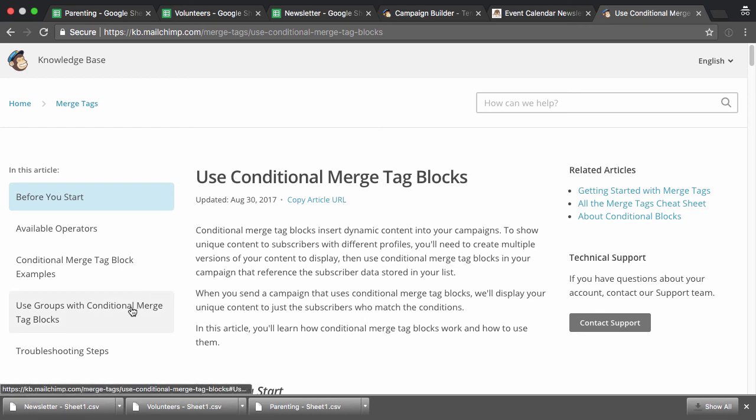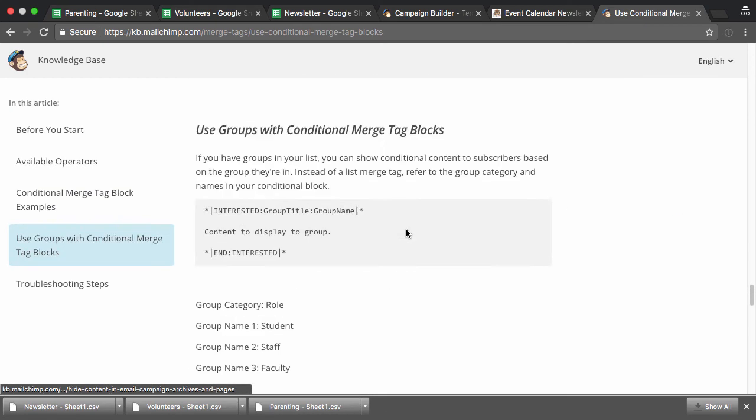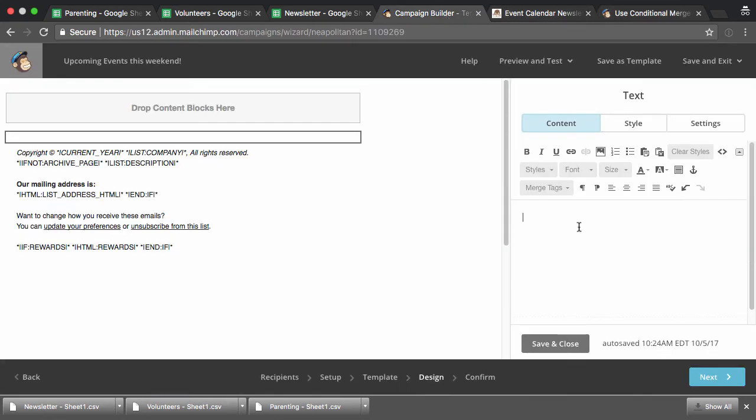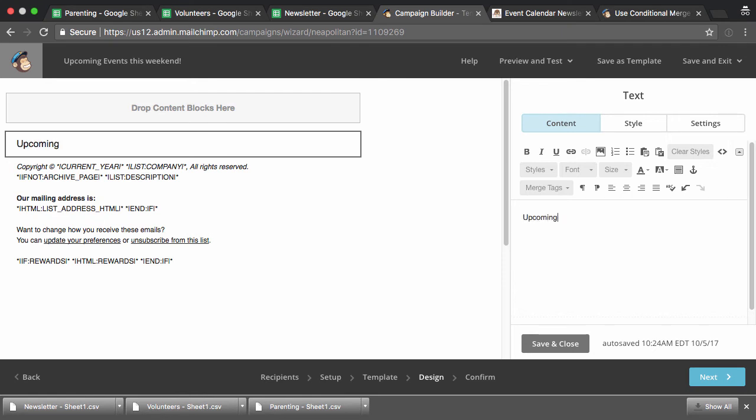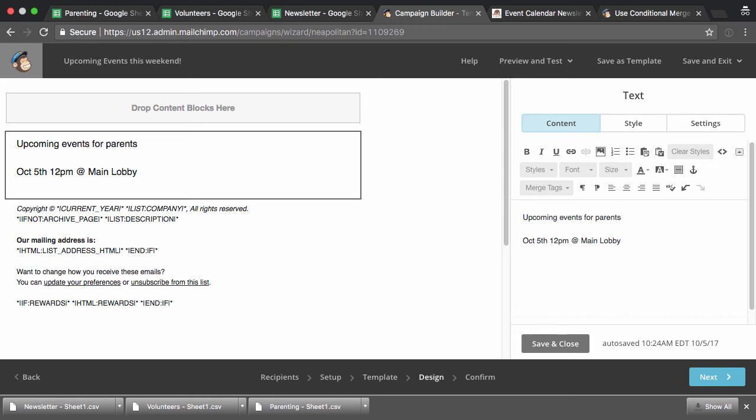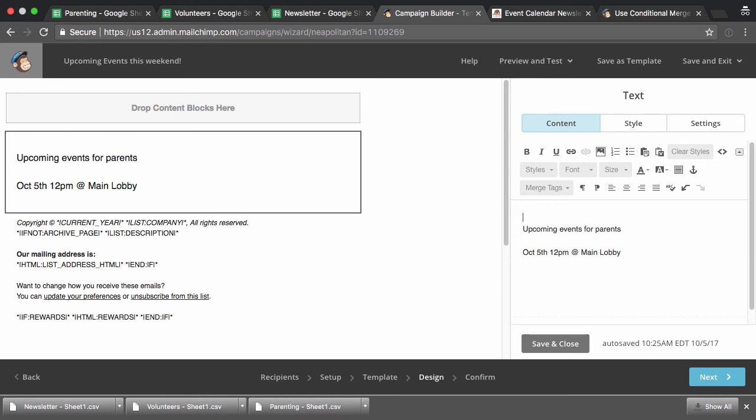And so in your content, right, of your email, you can have like upcoming, say maybe events for parents. And, you know, you could list it, say, I don't know, on October 5th, to 12 PM at main lobby or something. There's an event that's happening at your organization at a certain location, but this is only, you only want to show this to people who are interested in parenting events. So if I'm typing that in, you can literally put something like interested in group title, group name.